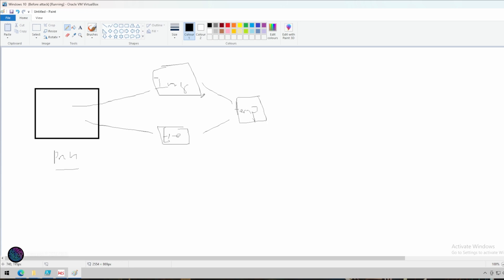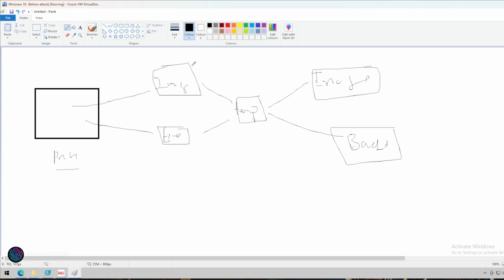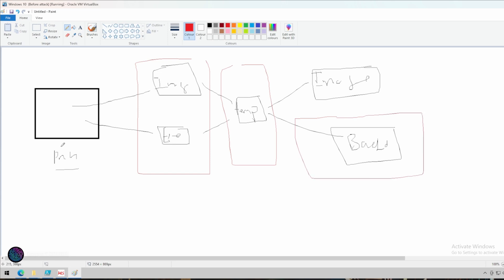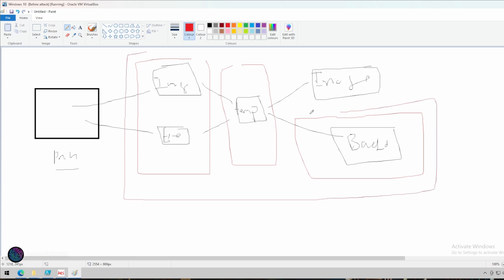When the victim clicks this file, it will download the image and exe and save them in the temp directory. Once saved, it will open the image for the user or victim — just display that image. This executor will also open a backdoor for the hacker. This entire process will be completely hidden from the user. The user just sees the image opening; everything in the background is not visible to them.